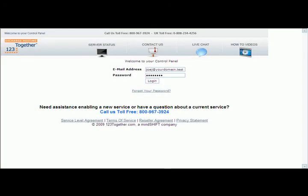In this instruction, I would like to talk about how to create a distribution list. First thing you must do is log into the control panel, and you must be an administrator for your company in order to do so.